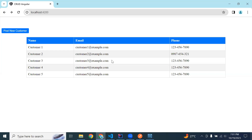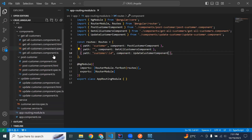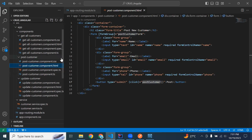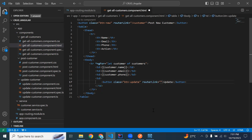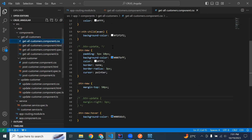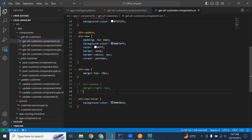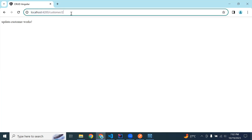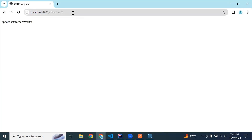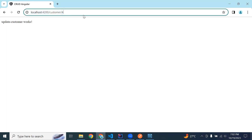Let me add slash customer slash one — you can see update customer component works. Let's load this component on the click of a button by adding a button in our list customer component. The URL for the button is slash customer slash customer.id. You can see the update button — clicking it navigates to the update customer component, and you can see the ID in the URL.